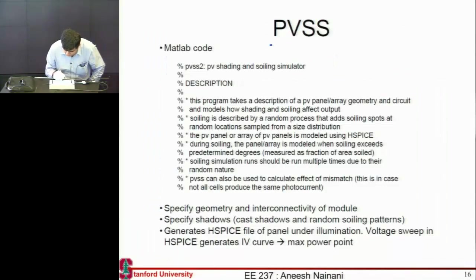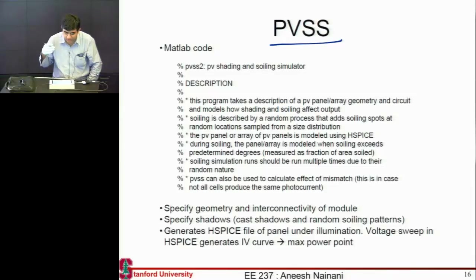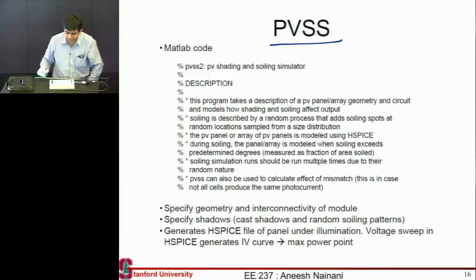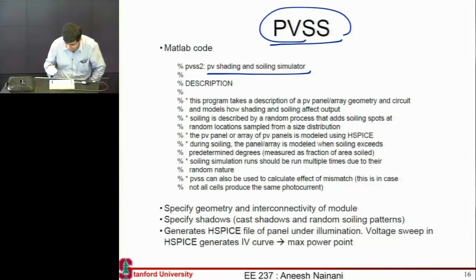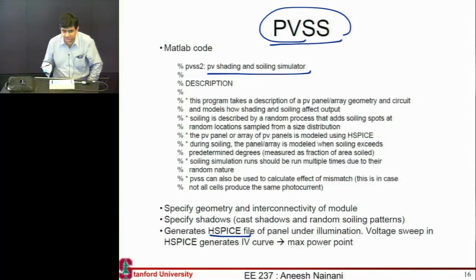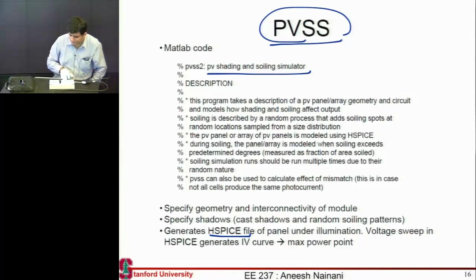To calculate the effect of shading, you treat the system like a circuit — it's a bunch of diodes connected in series and parallel. When shading or soiling occurs, you're essentially opening the circuit on individual diodes. There's a tool called the PV Shading and Soiling Simulator — you specify your module geometry and it generates a SPICE file, which electrical engineers use to simulate circuits, creating the whole panel as a circuit of diodes.